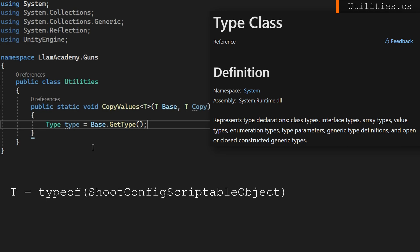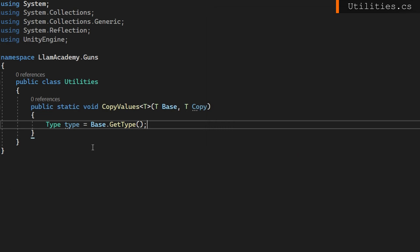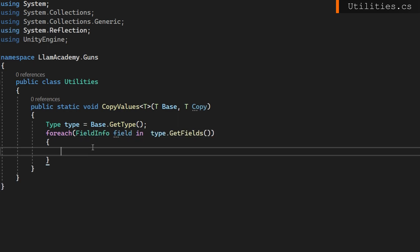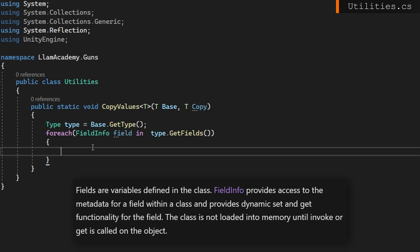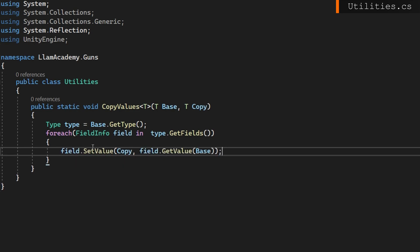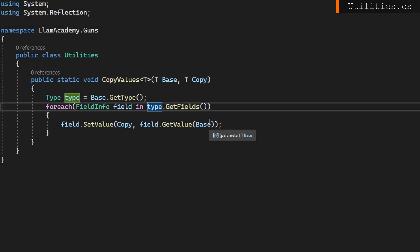Now we know the actual object type we're operating on. So if we passed in a shoot config scriptable object, this type would be a representation of that type. What's cool is we can get all the defined fields on the type using introspection: for each FieldInfo field in type.GetFields() — that will iterate over all the fields available — and FieldInfo gives us information about that field and also allows us to get and set the value. So we do field.SetValue on copy, and the value we want is field.GetValue(base). Now I don't have to manually copy each and every field for all of these scriptable objects.